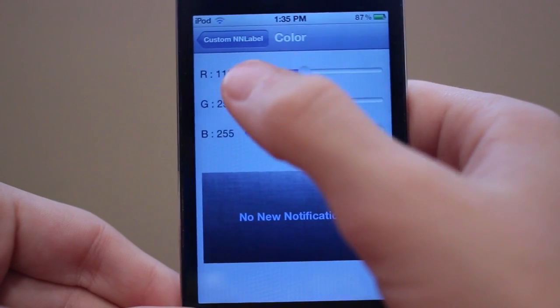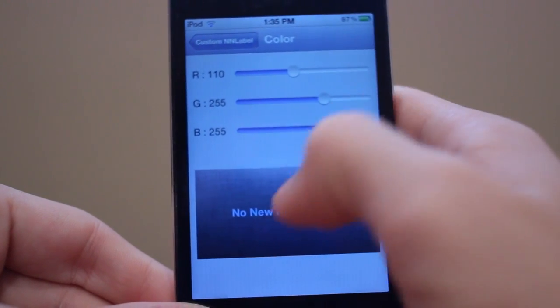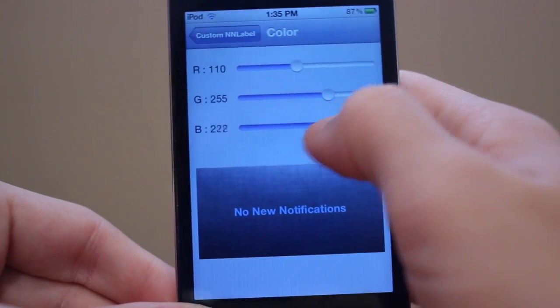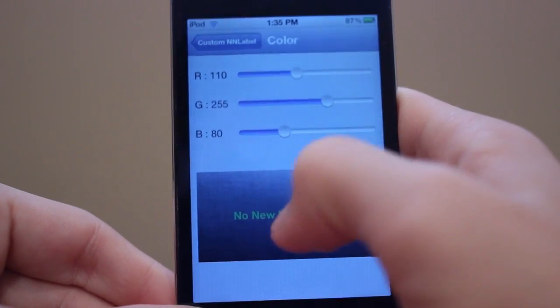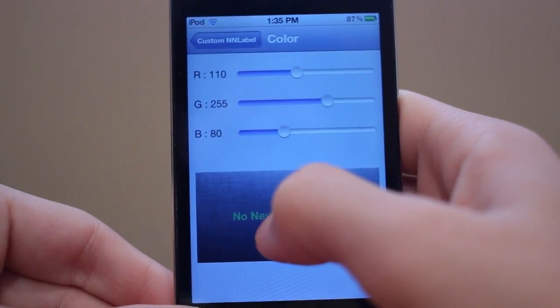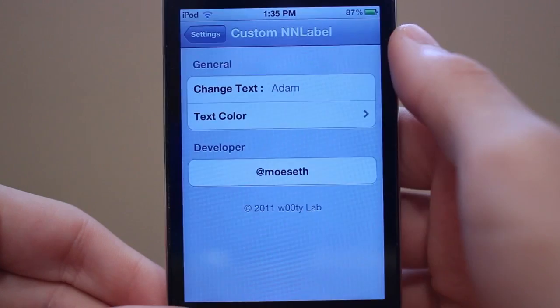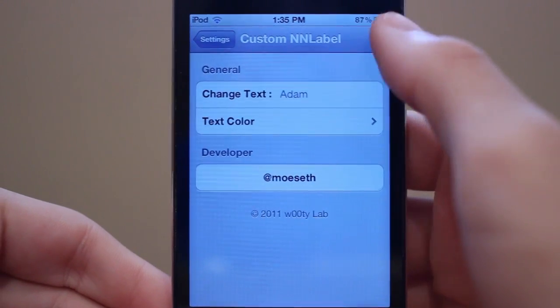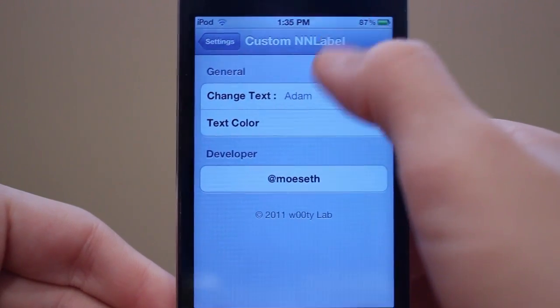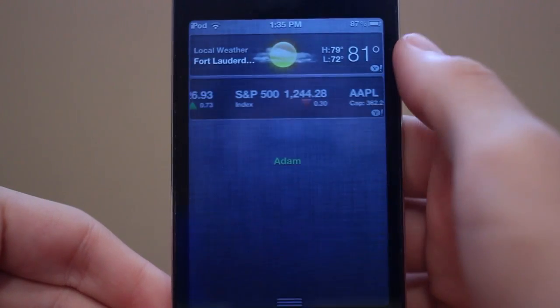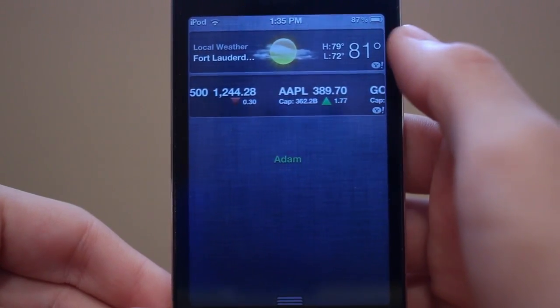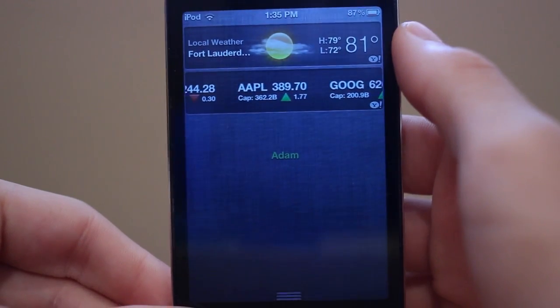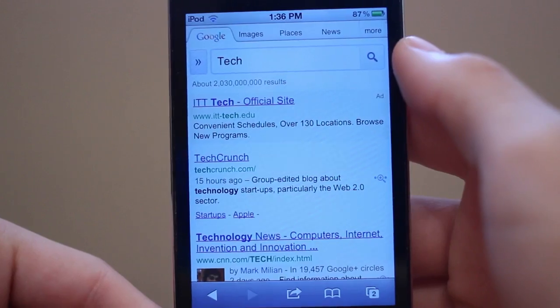It's pretty simple — you have your RGB values and you can adjust the bars and you'll see a live update right there. You can exit out, go into Notification Center, and it'll show the updated color — now it's changed to green — and you can of course change the text as well.